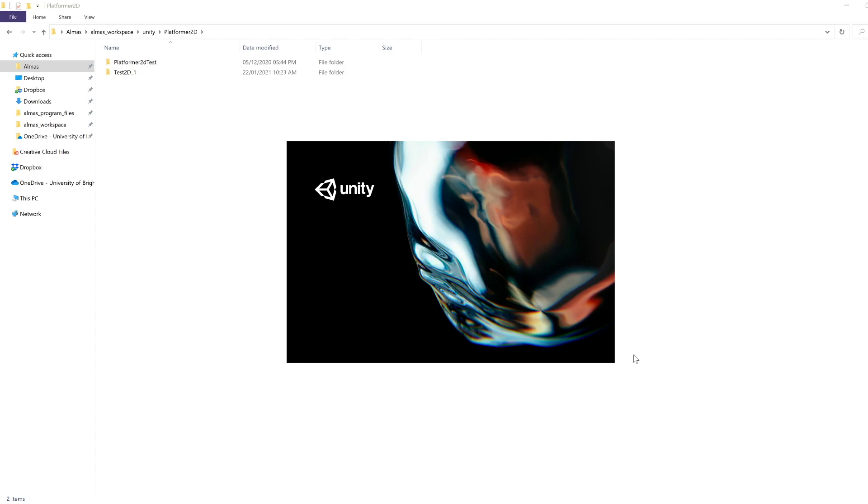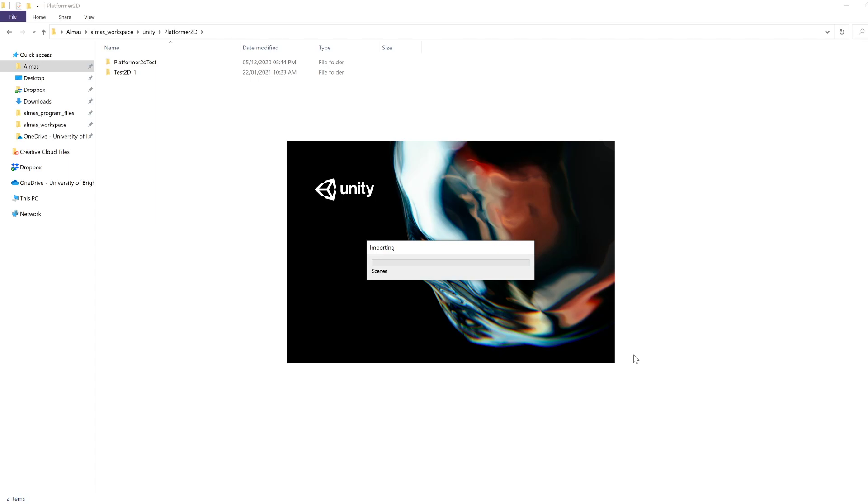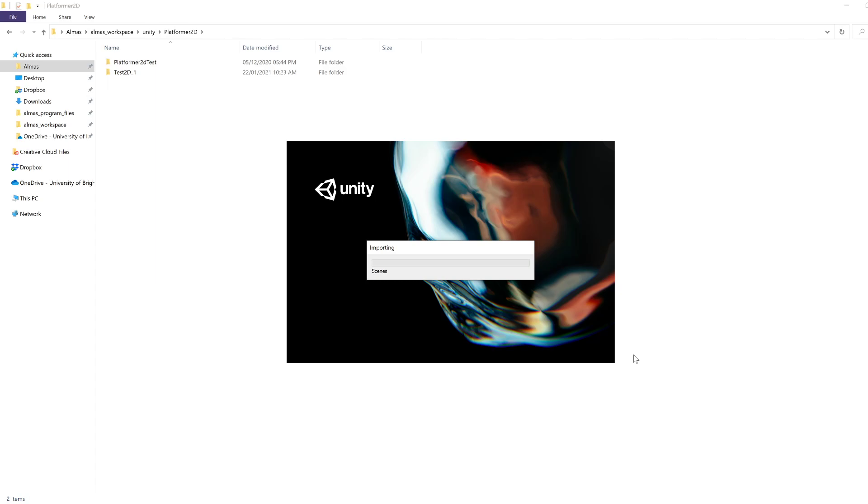In the next video, we're going to pair Unity with Visual Studio, because that's the IDE we'll be using to edit scripts—as they're called—the behaviors of game objects.